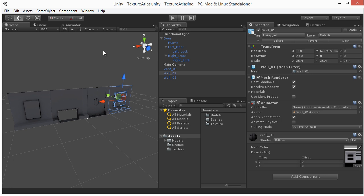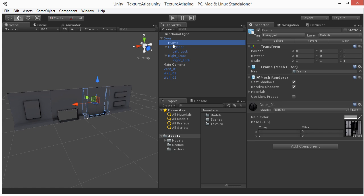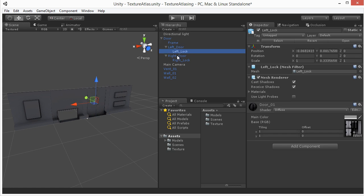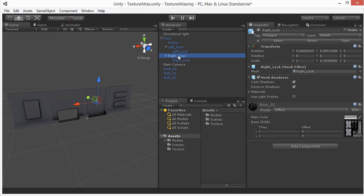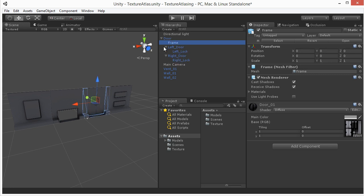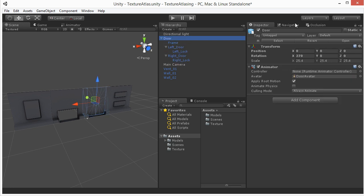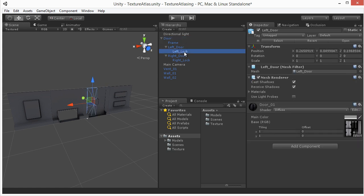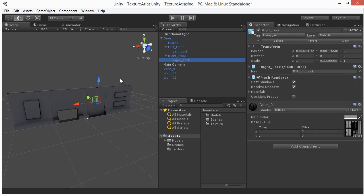So right now we've got 4 objects, 4 different materials and actually one of our objects is a door. The door has 1, 2, 3, 4, 5 pieces inside of it. So it alone is 5 draw calls because these objects aren't told to be static. Now if we go ahead and tell the door to be static this will become one draw call. And I'll show you where we see the draw call information.